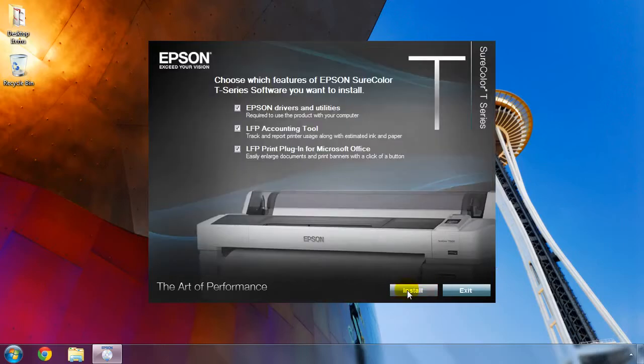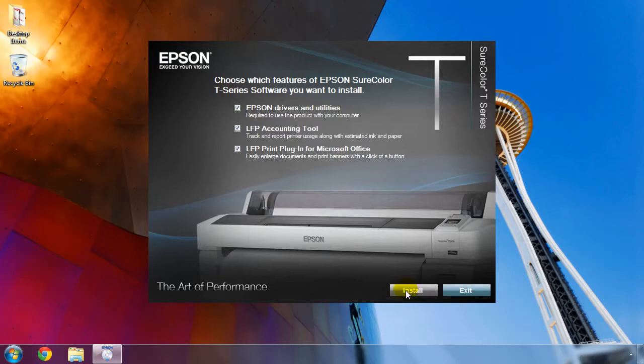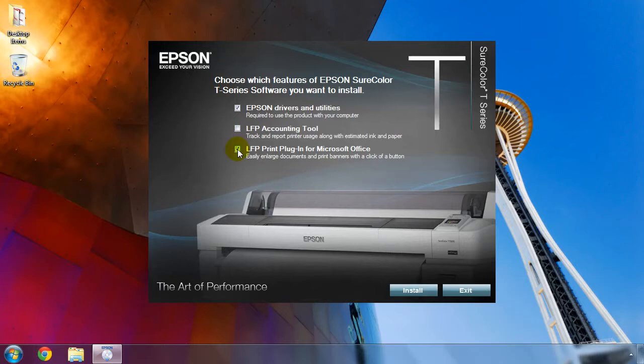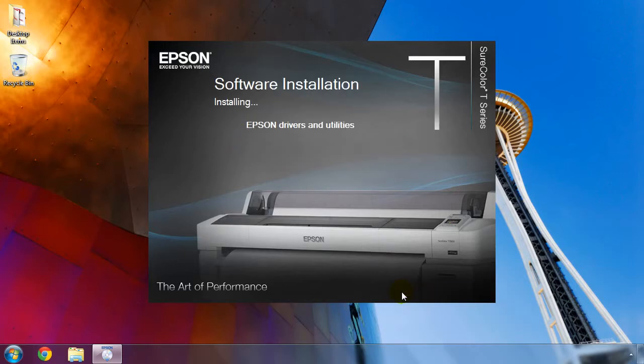Now we'll choose what software to install. For Microsoft Windows users, the SureColor T-Series printers include a job accounting tool that helps track and manage printer usage, as well as a Microsoft Office print plugin that turns Word, Excel, and PowerPoint documents into posters with a click of a button. If you do not wish to install either of these software items, simply uncheck them. For this video, we are just going to install the print driver software and utilities. Click the Install button to continue.